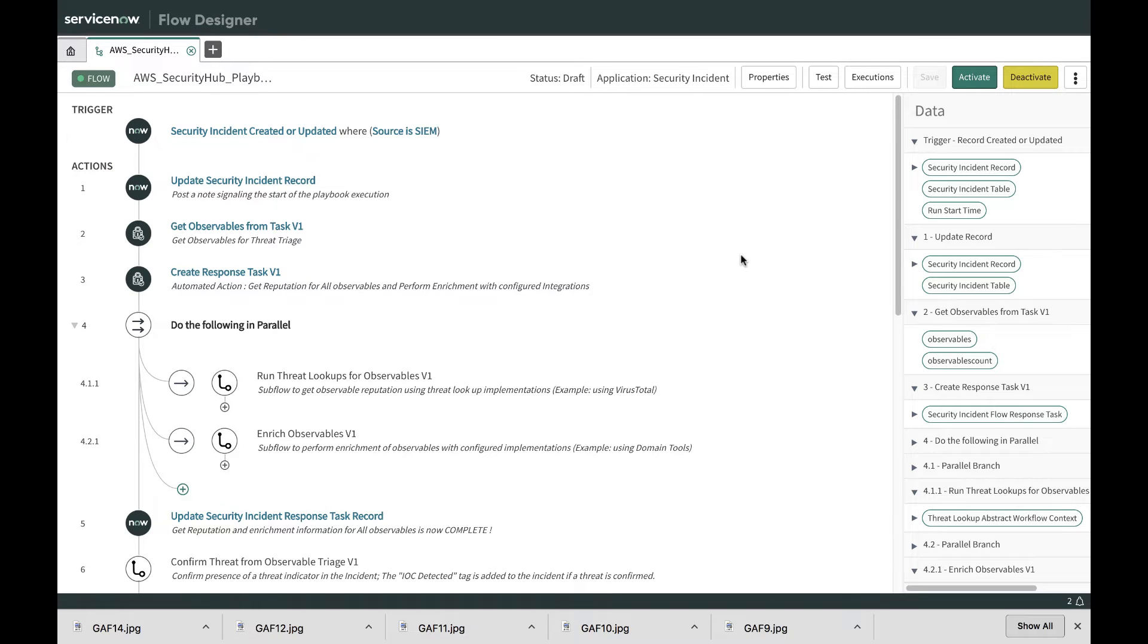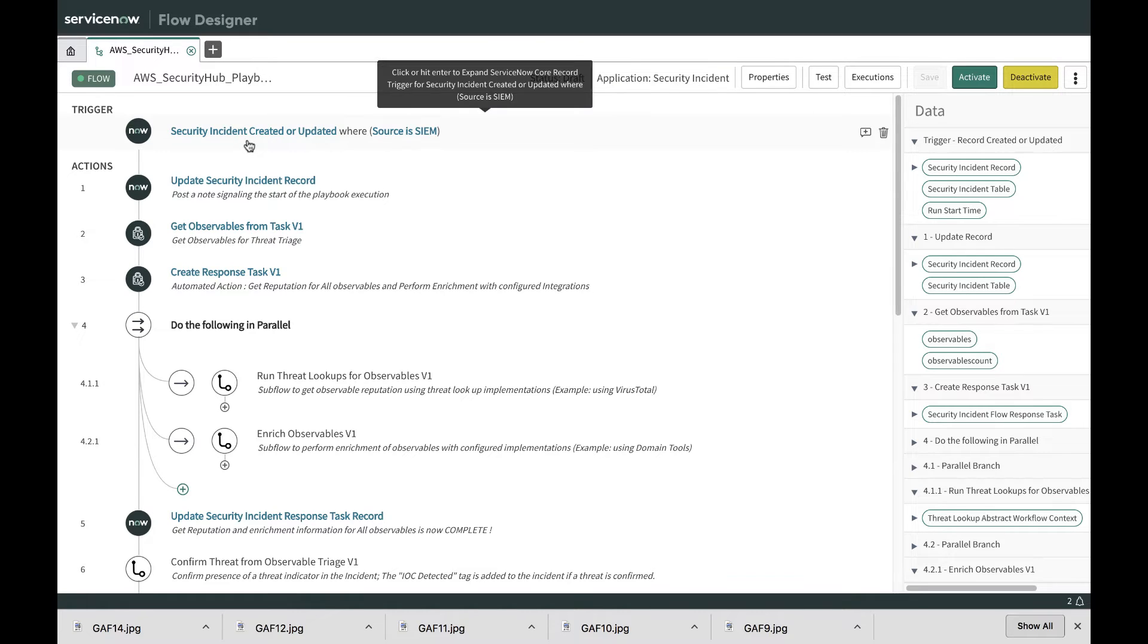Automated response on the Security Hub finding can be performed through a playbook. In this case, the playbook can be triggered when the security incident is created.